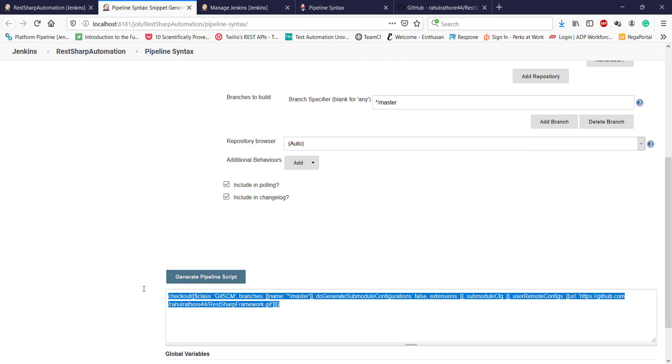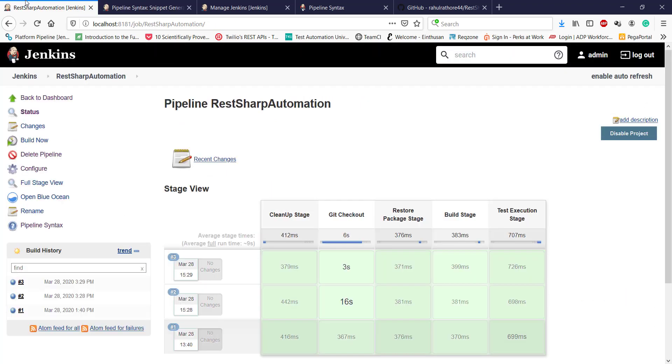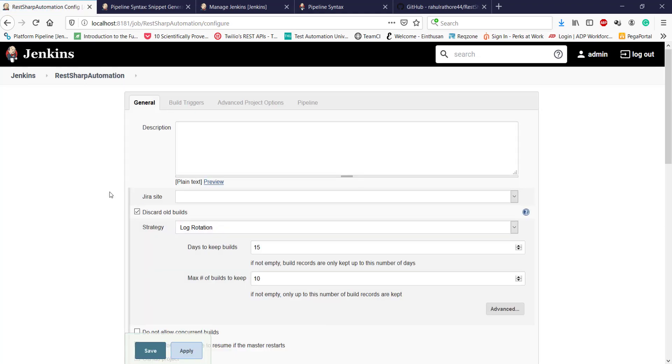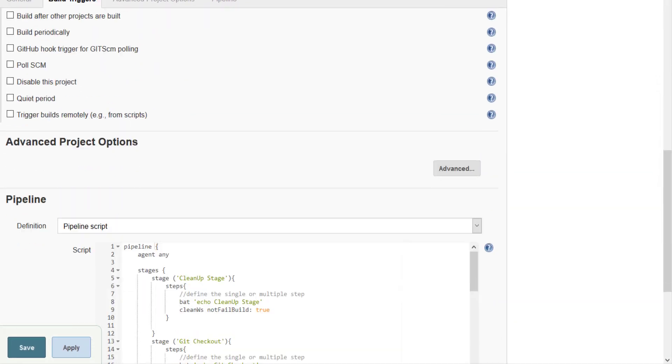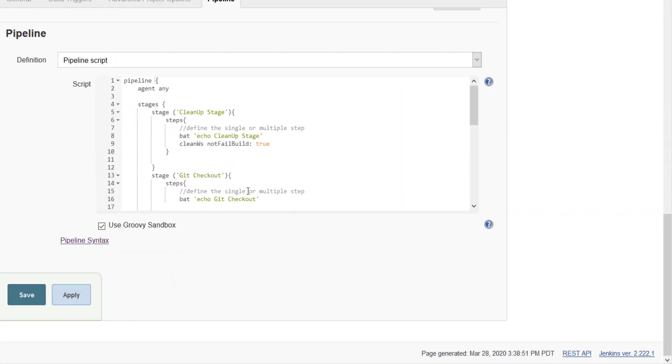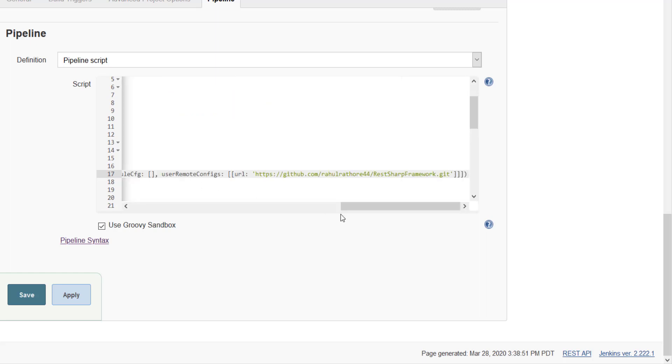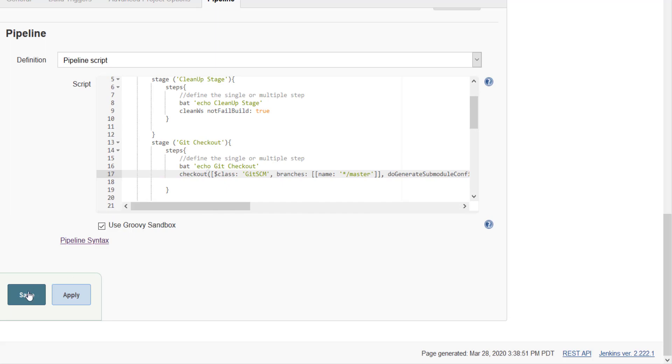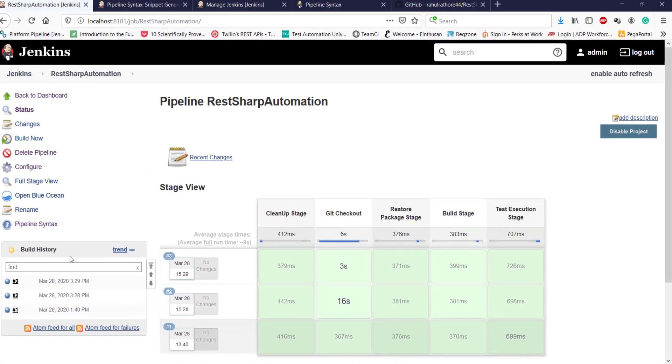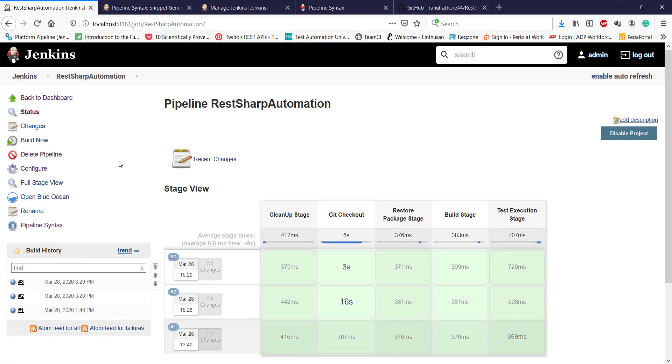I'm going to use that script in our second stage, which is Git checkout, and save it. After that, I'm going to build it. Let me open the console.